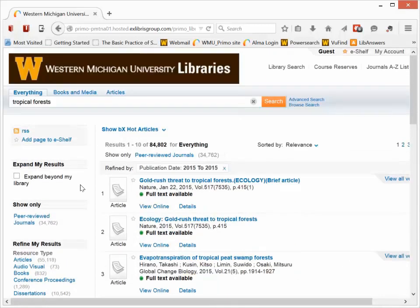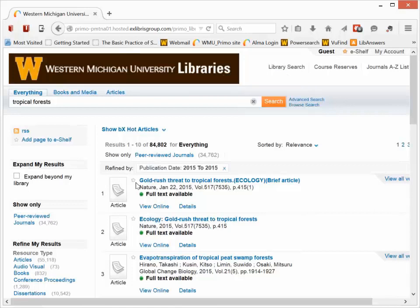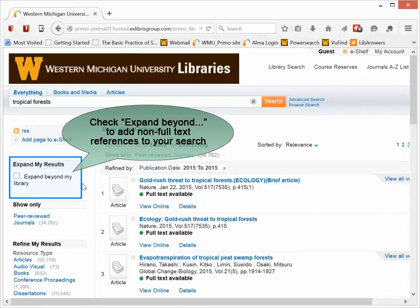Now the other thing to keep in mind, when you do a search in everything, the default search gives you everything that we have available, either physically or in an online subscription, in other words, in full text. If you want access to materials that we may not have at Waldo, but that we can get for you from other libraries, you want to expand your search.